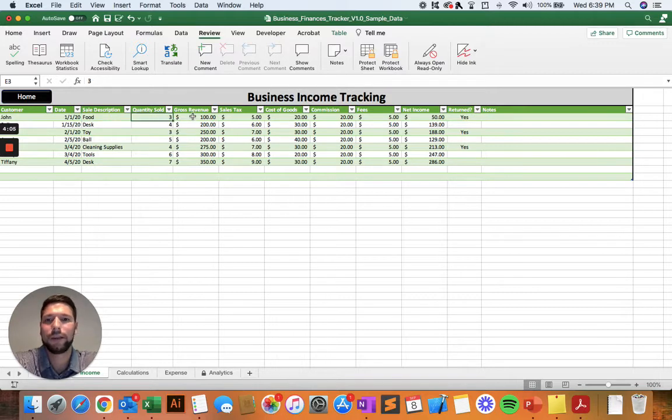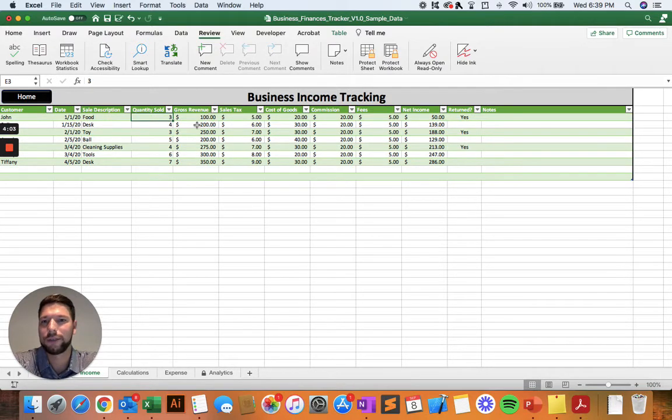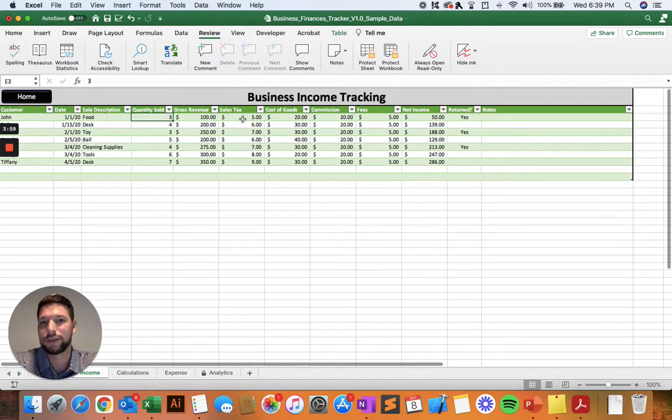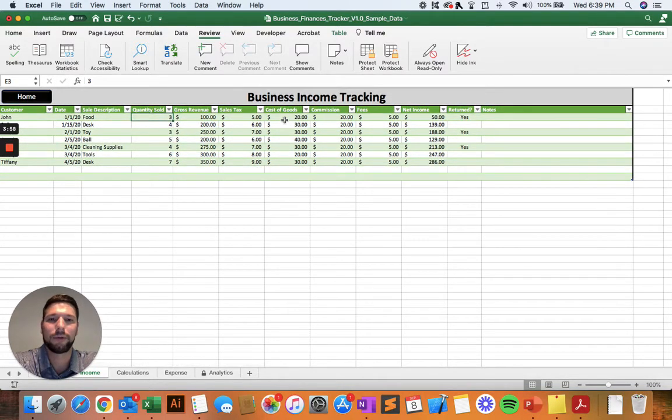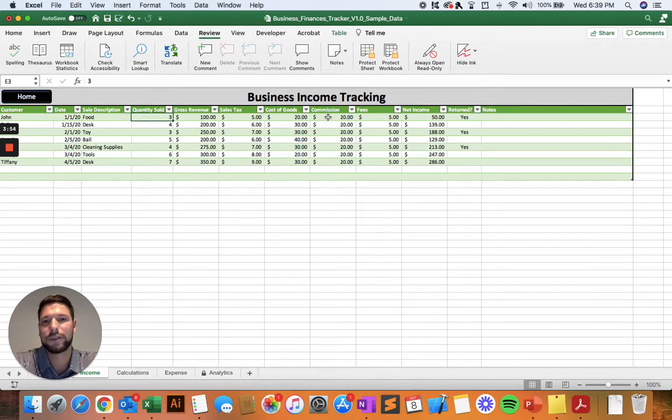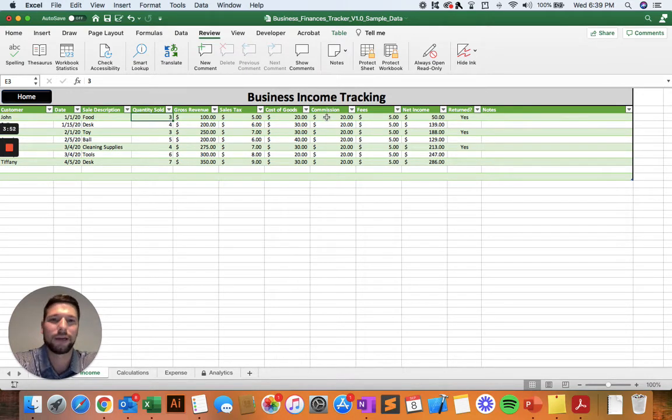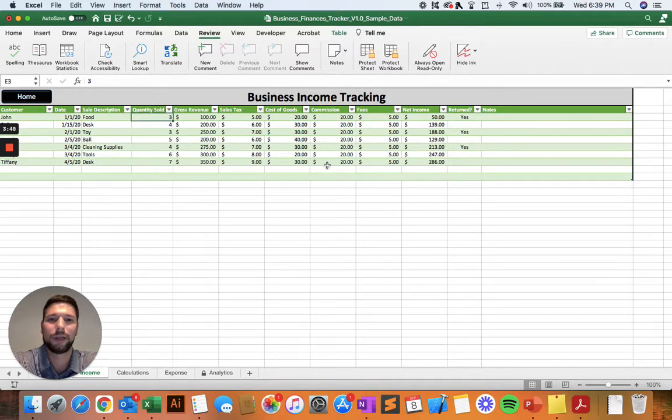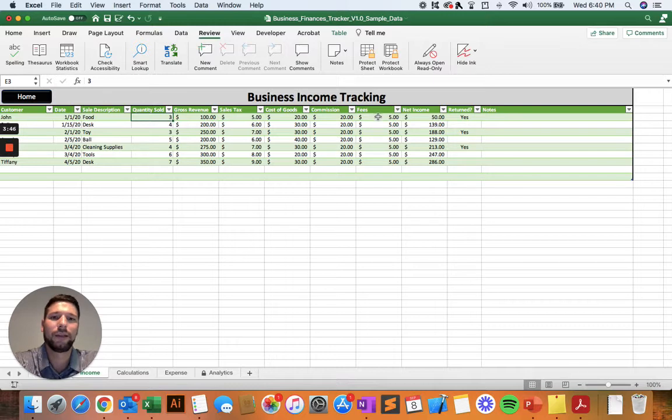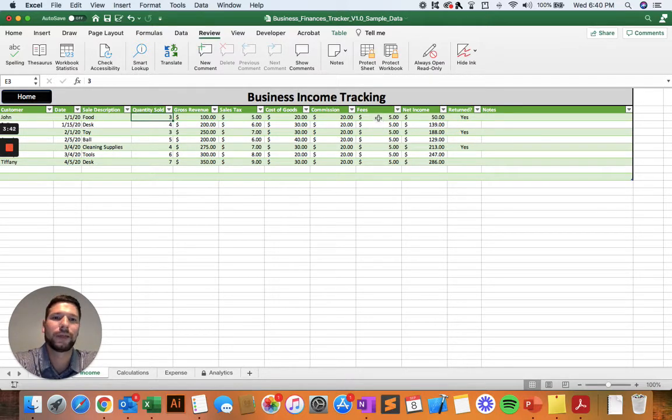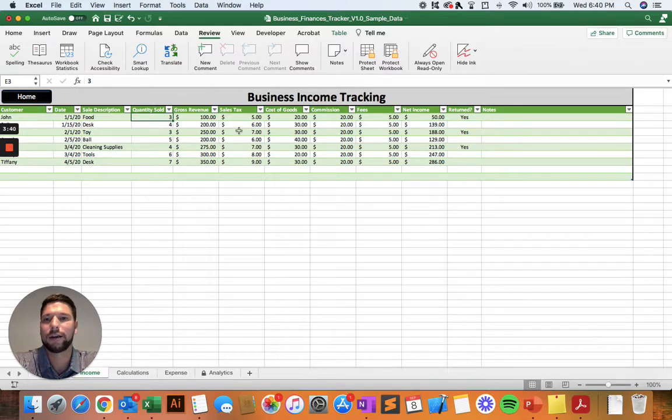And then you're going to get into the financial data of what's the gross revenue from that sale, what did you have to withhold as sales tax, what were the costs of the goods that you sold them, and then did you have any commissions for the platform you're using to sell, or perhaps you have a salesperson, how much did you have to pay them for the commission. And then the fees, so things like credit card fees, make sure you include those as well. And that's going to get you all the way down to your net income on each sale that your business makes.